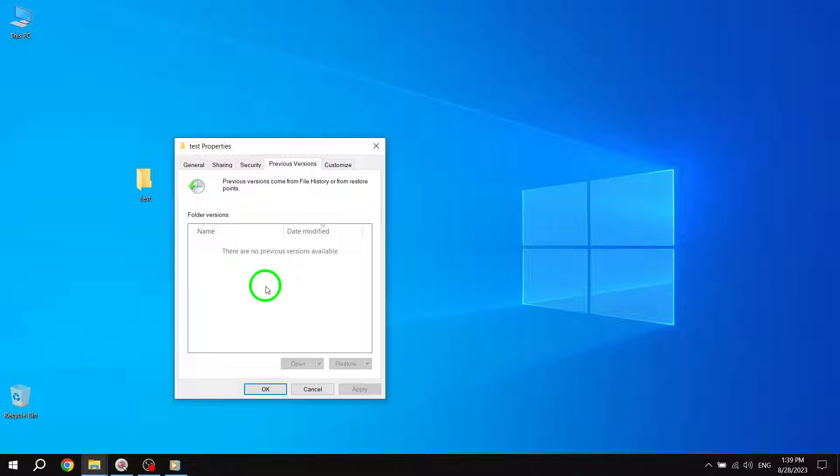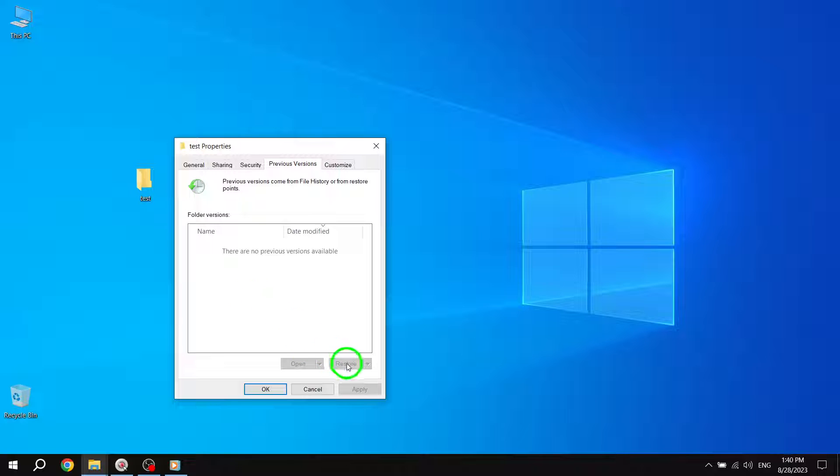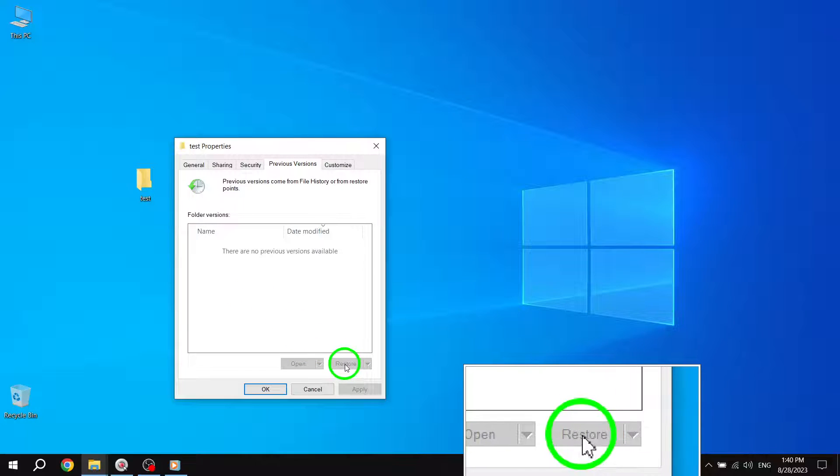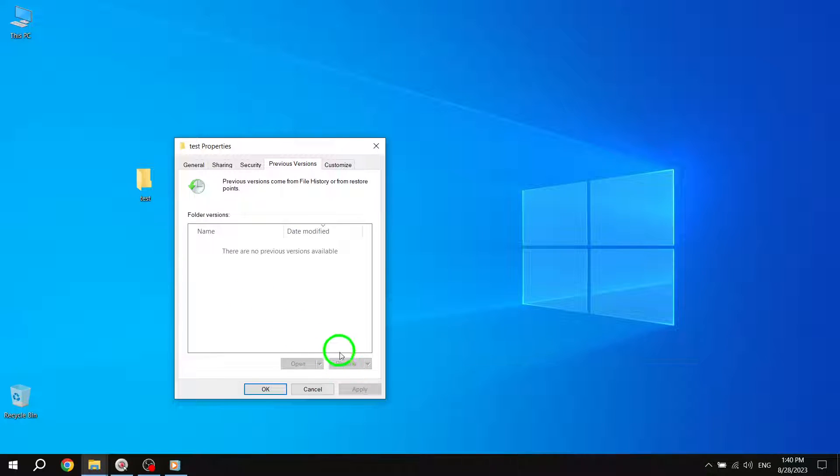Step 3. Click on the file or folder you want to restore and click on Restore. From the list of previous versions, select the one you wish to restore. Once you've made your selection, click on the Restore button. Windows will then replace the current file or folder with the selected previous version.